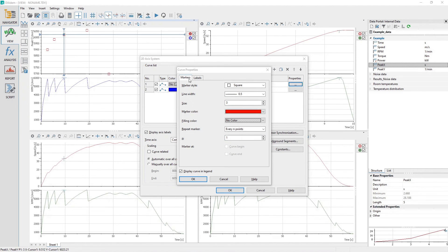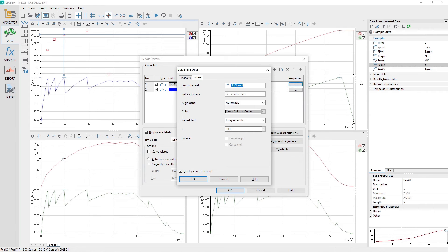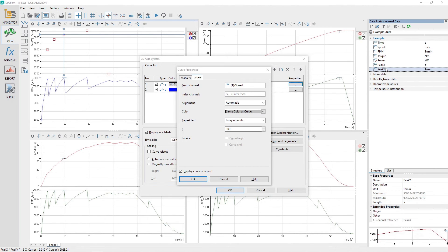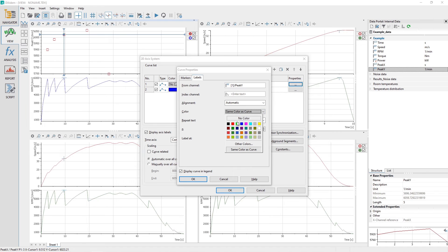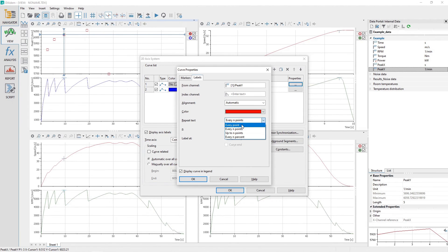Activate the Labels tab. Drag and drop the channel Peak Y from the data portal to the channel input control labeled From Channel. Set the alignment to automatic. Set the color to red and the repeat text to every point. Click the OK button to close the curve properties dialog.